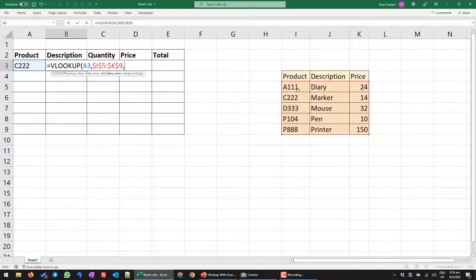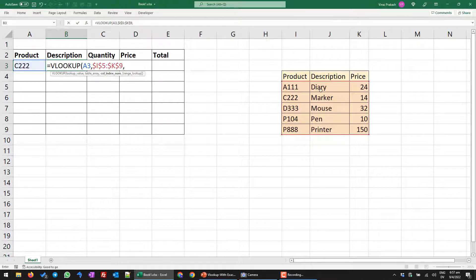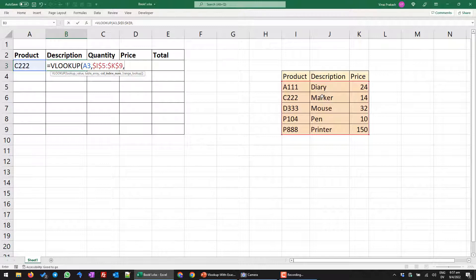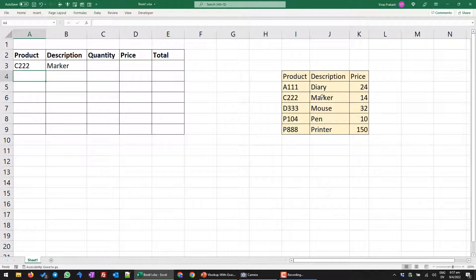Now the important thing is which column do you want for the description? Do you want the first column or the second column or the third column? So of course, the description is in the second column. So I can simply choose two, which is my second column. That's it. We close this and we will see what happens. So it is able to pick up the marker. Fantastic.